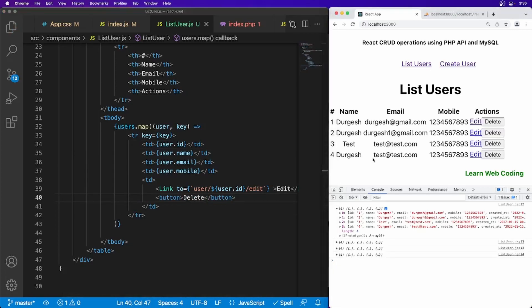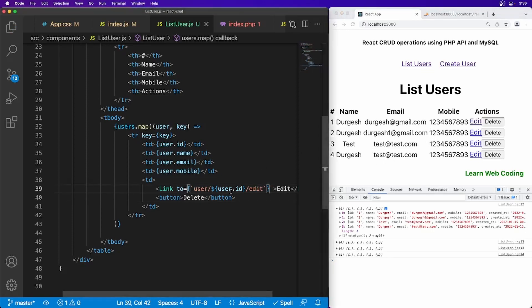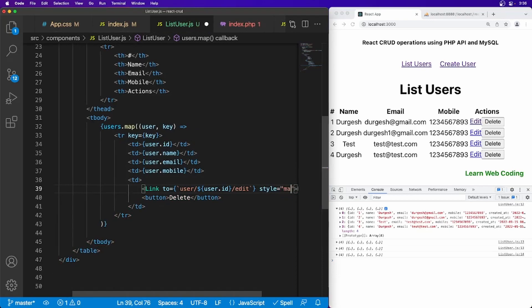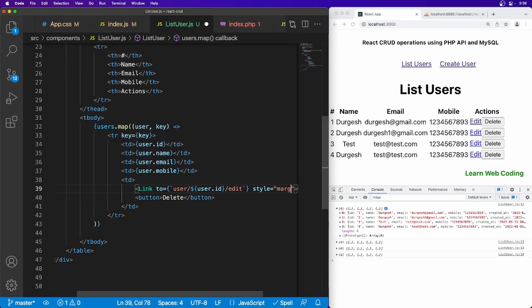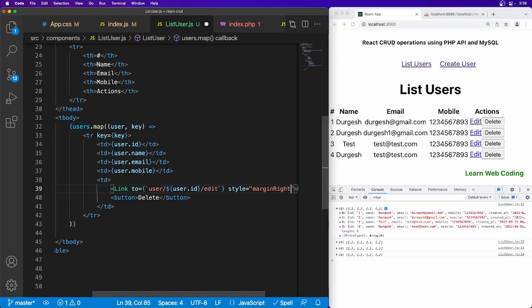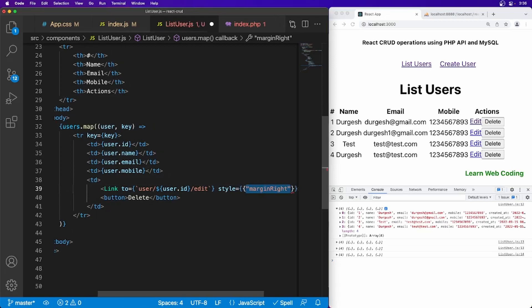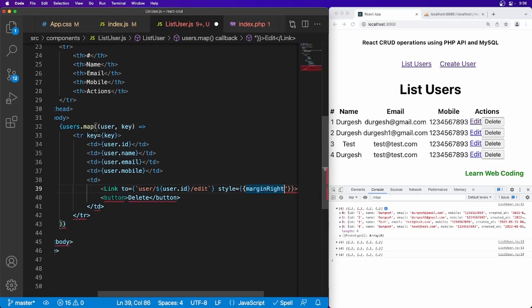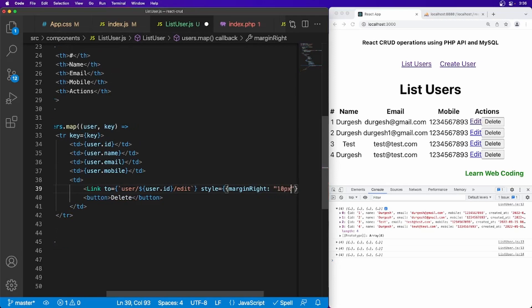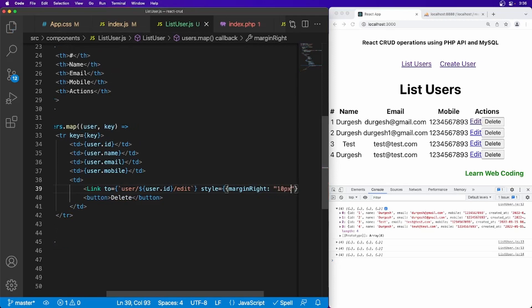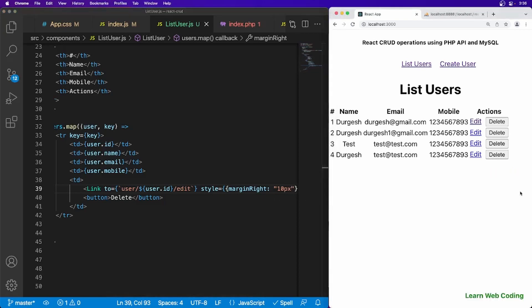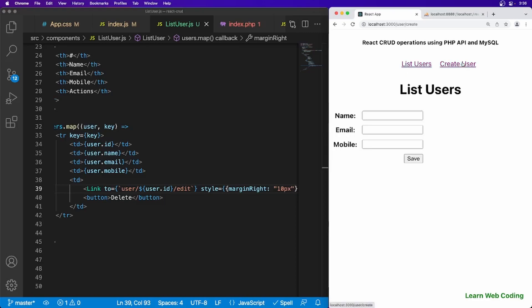Now as you refresh the page, you can see all the data got displayed here. You can also use some styles, maybe equal to margin right, maybe 10 pixels. Okay, so finally our data is ready. Now as you can see the list is ready.